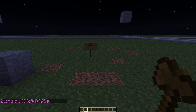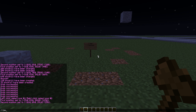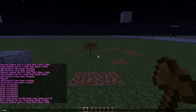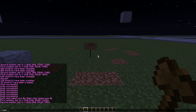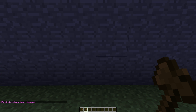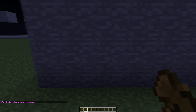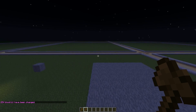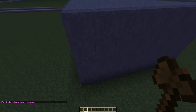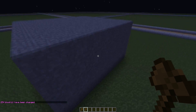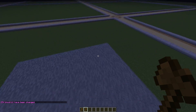Now we are going to show you the //set command, which is //set. If you want to change or replace this entire region, you select it and type 1 for stone, and there we have our selection changed into stone.